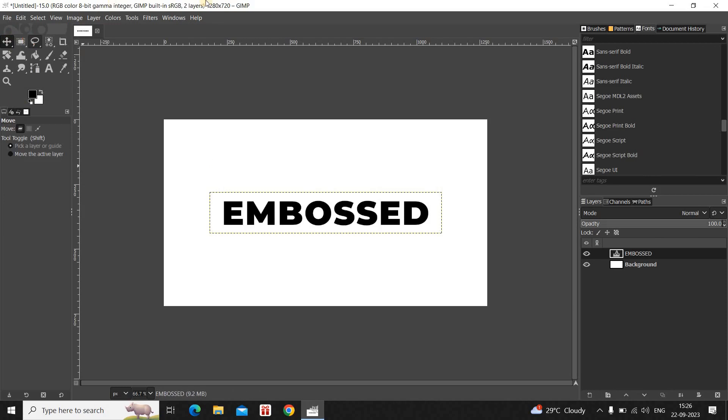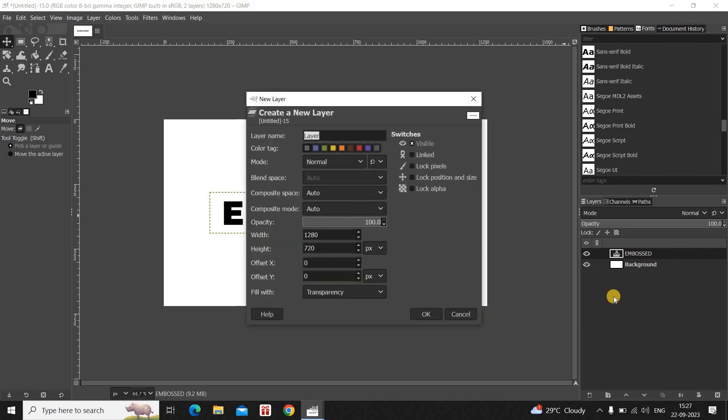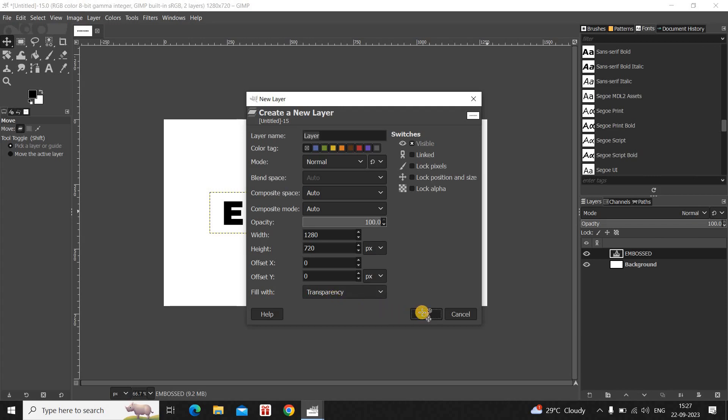Next, what you need to do is you need to create a new transparent layer on top of your text layer. So to do that, click on this option which says Create a New Layer and Add it to the Image. Now the moment you click on this option, you will see this New Layer dialog open up right here. Let the layer name be Layer and Fill With is already set to Transparency. So simply click on OK.